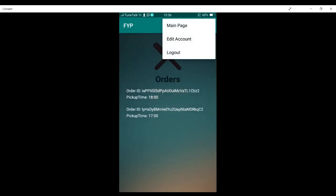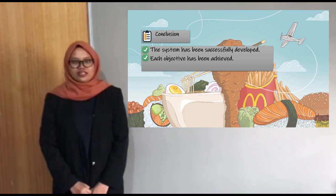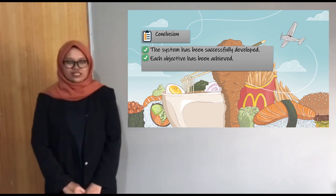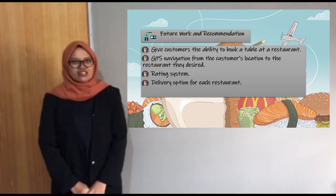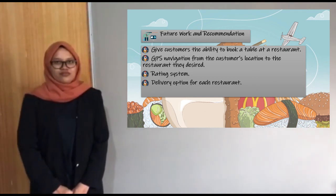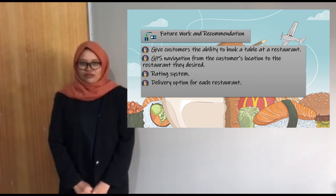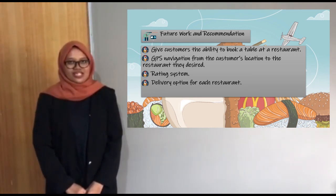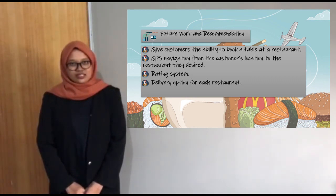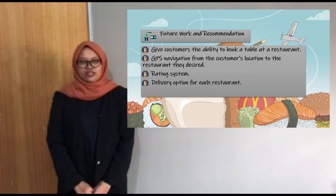That's it for the system demo. The functionality testing results can be seen in Chapter 5, and it shows that each function of the application works appropriately. Hence we can conclude that the system has been successfully developed and each objective has been achieved. However, there is a lot of improvement that can be done — for example, giving customers the ability to book a table, GPS navigation from the customer's location to the restaurant, a rating system, and a delivery option for each restaurant.